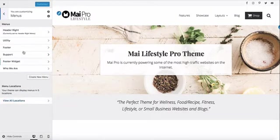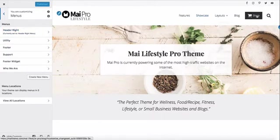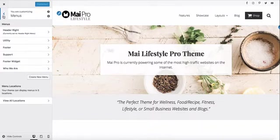We have several menus configured but we are only using the header right menu in the header right position. In another webinar we'll show you how to create buttons and use icons in your menus.